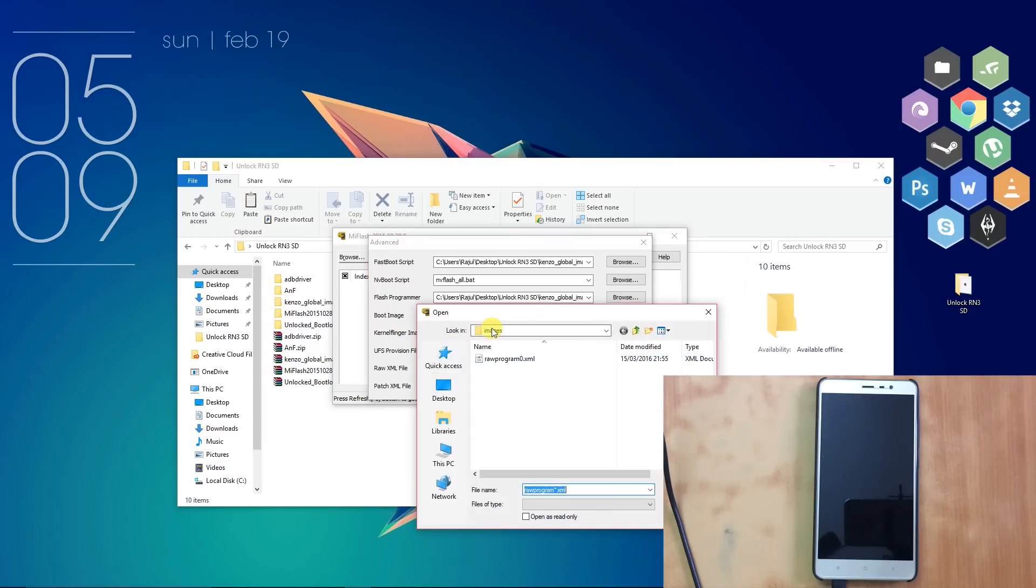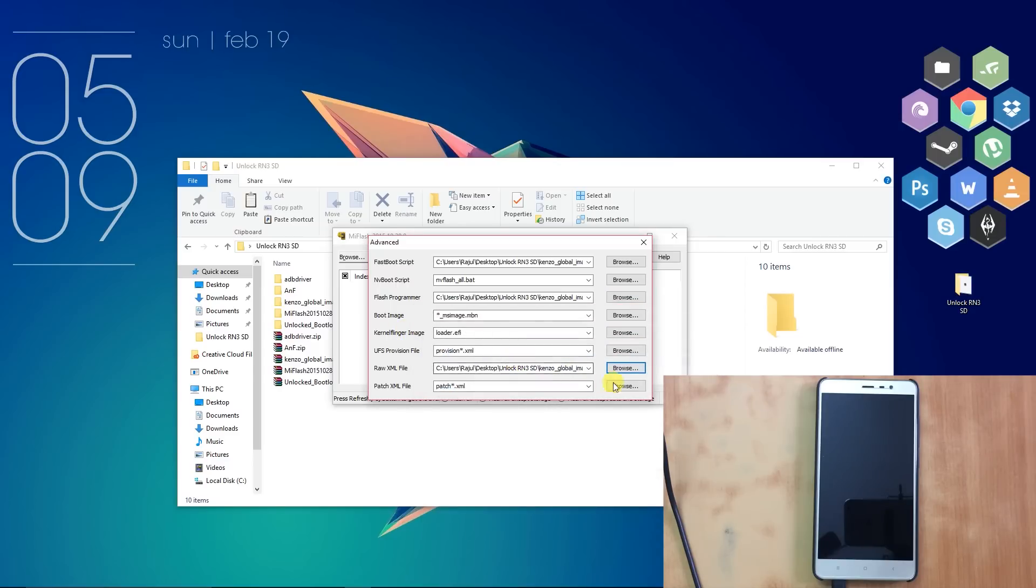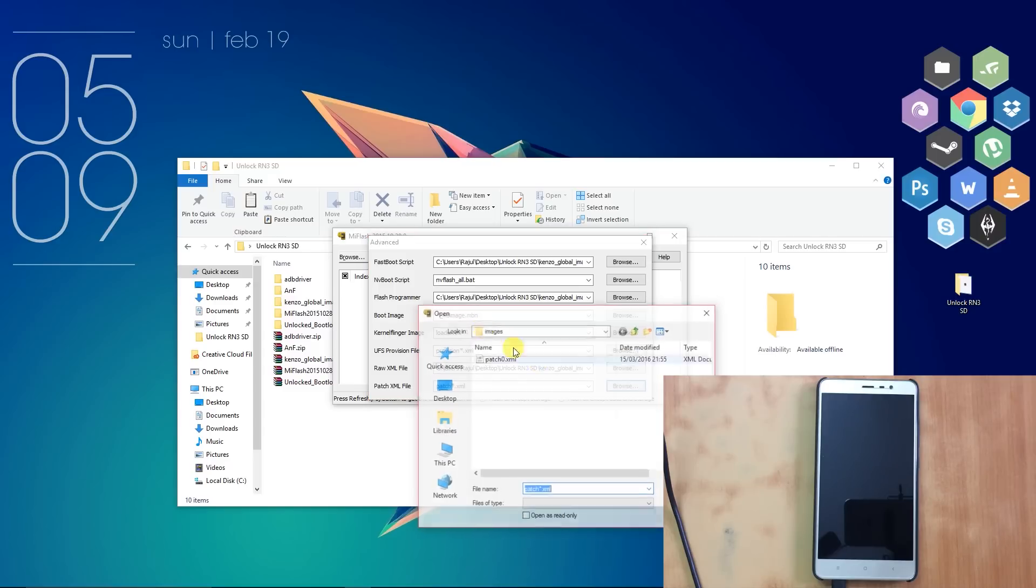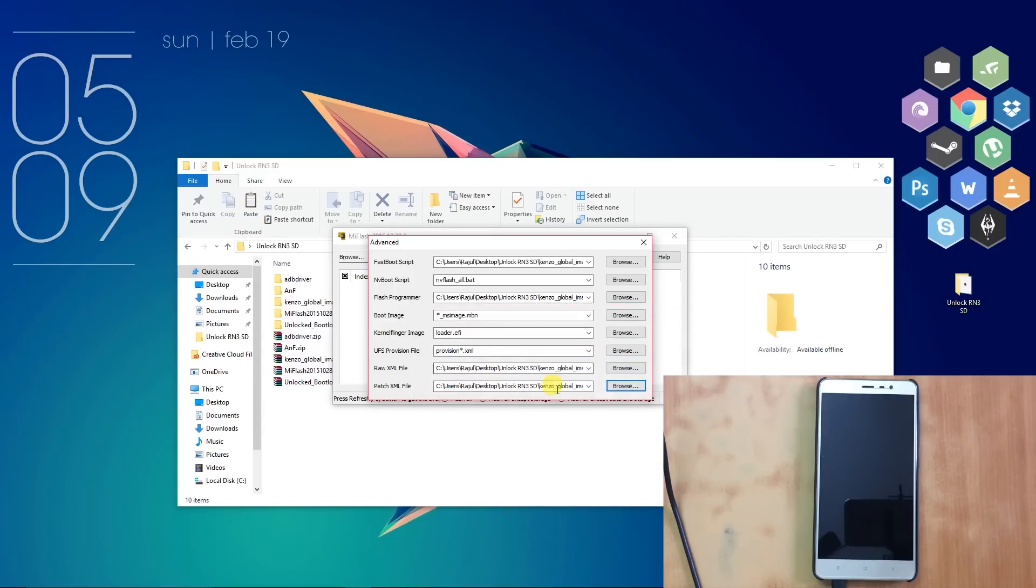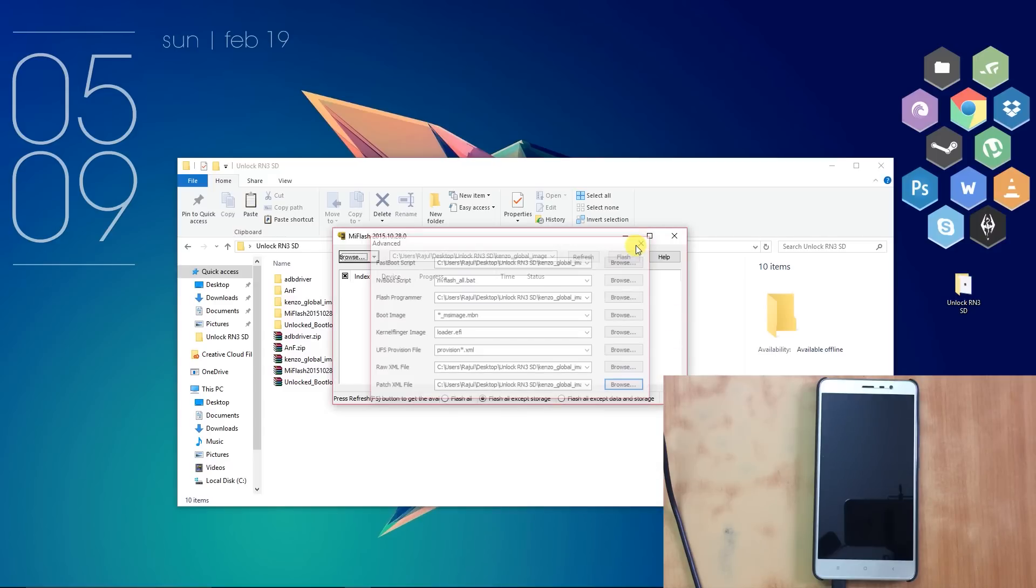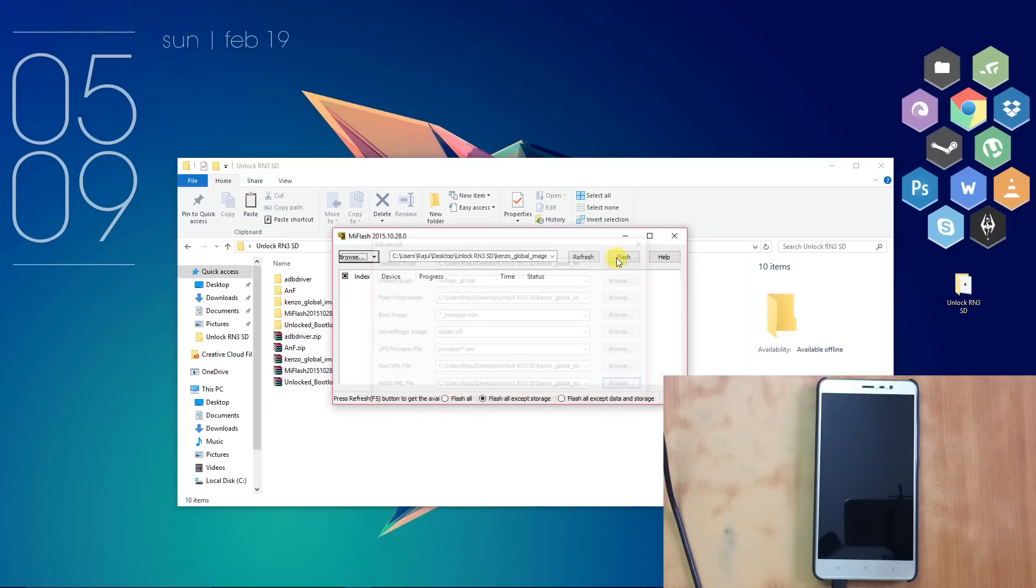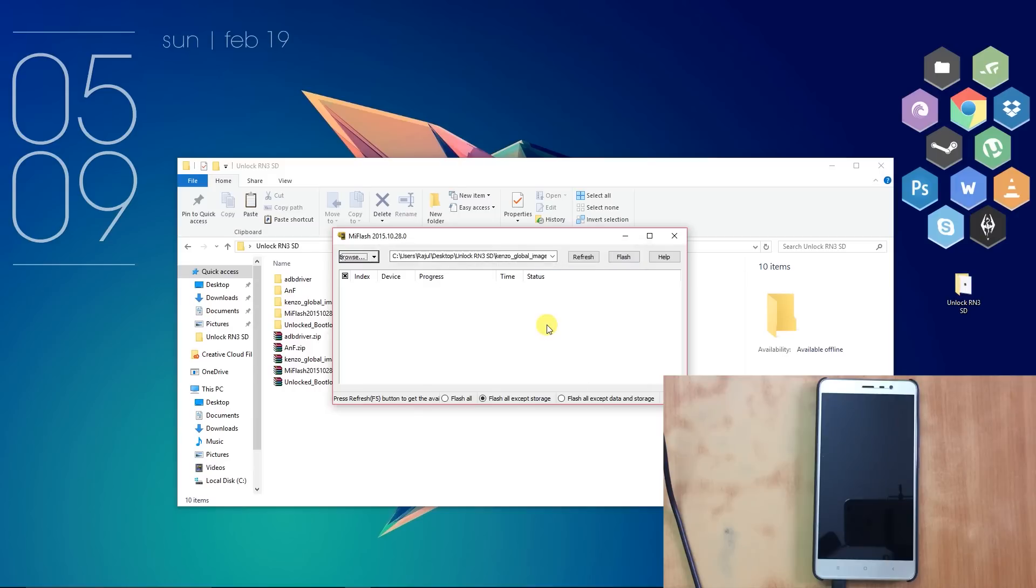Choose rawprogram0.xml in Raw XML File, and choose patch0.xml in the Patch XML File. After that, close the window and then click on the Refresh button of MiFlash tool.